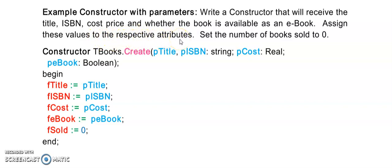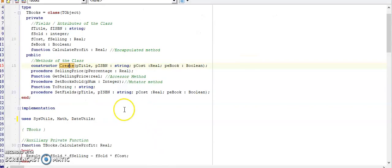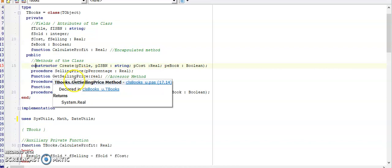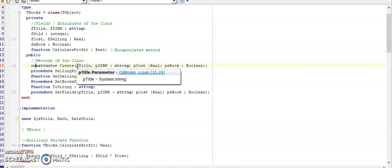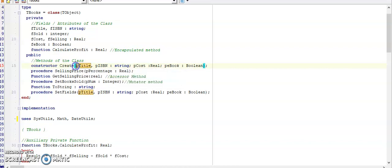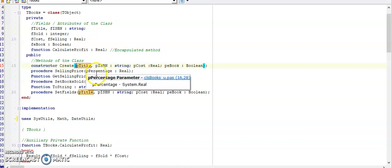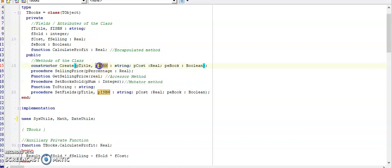Now what this means is we need to create a constructor create and we need to give it certain parameters. The word receive is indicating the parameters for us. At the top here, under public, our constructor will always be public because our main form wants to use this constructor. We are going to create a constructor following the instructions of the question by adding parameters for the title, the ISBN, the cost, and the e-book.